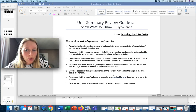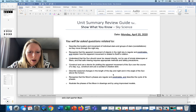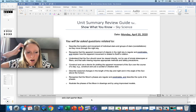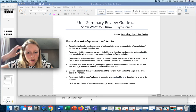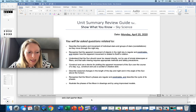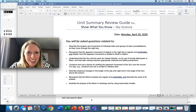No homework today — just work on the questions in the last three pages of the booklet. Good work, and see you tomorrow.